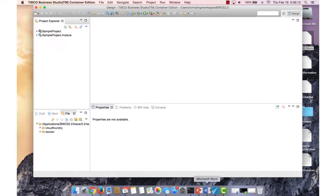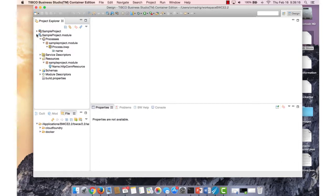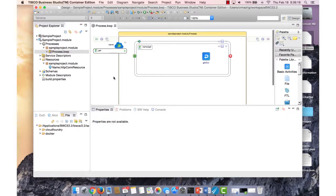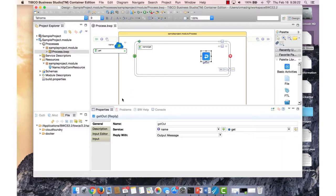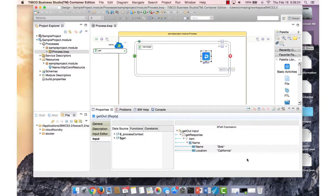We're going to open up Studio. I already have a sample project created. It's just a simple REST project where I have two variables, and I just typed in what the actual response will be. In this case it's Bob for the name and California for the location.